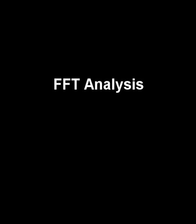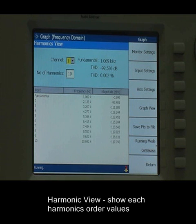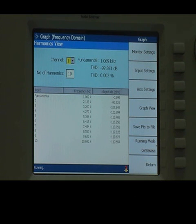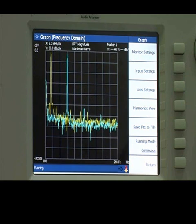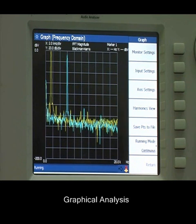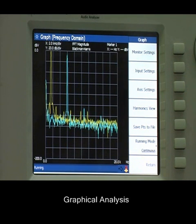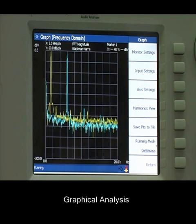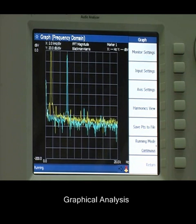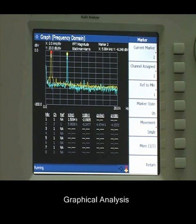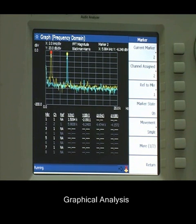The U8903A also provides FFT analysis capabilities. With harmonics view, you can see each harmonic order value. The raw data can also be saved into an Excel file. With graphical analysis, you can make peak signal measurements and signal-to-signal measurements. The graph can be saved as a JPEG file format.